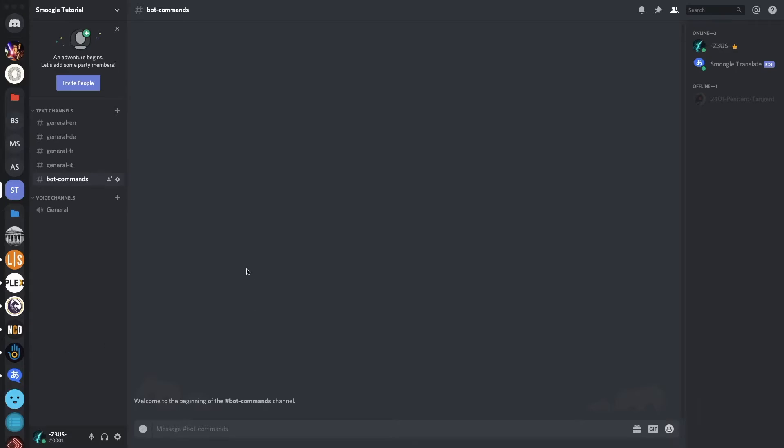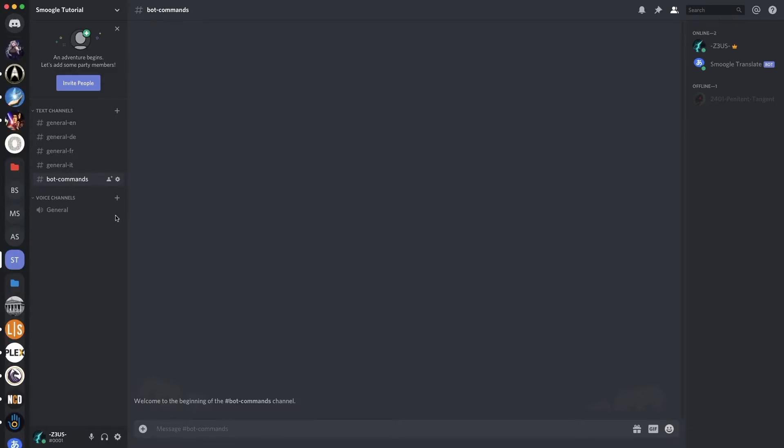Here I have four channels: General English, General German, General French, and General Italian. So I'm going to start Inbox commands and set up the autowall for General English.